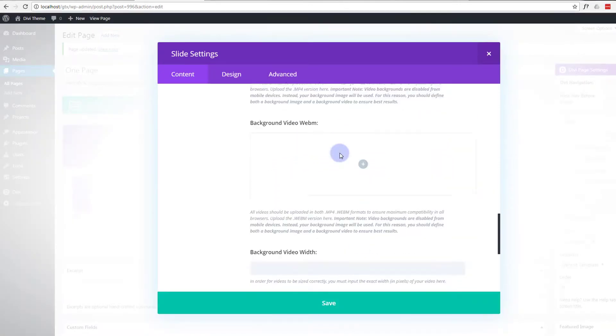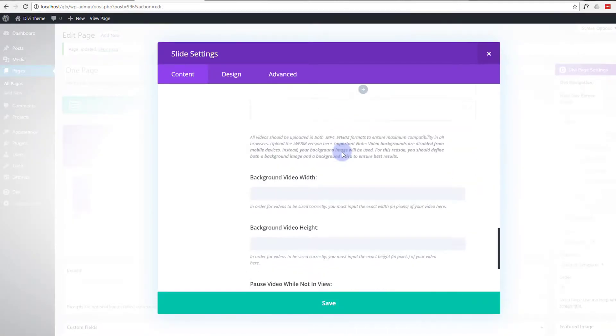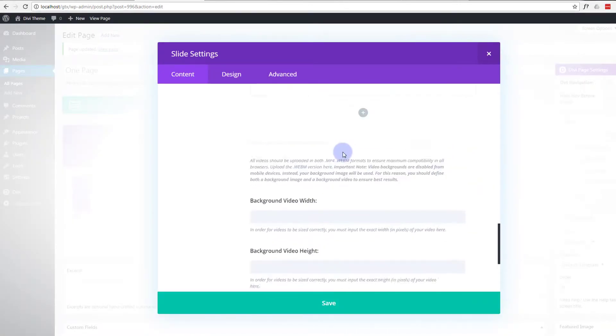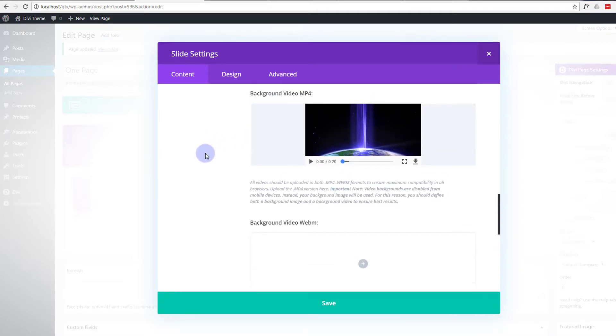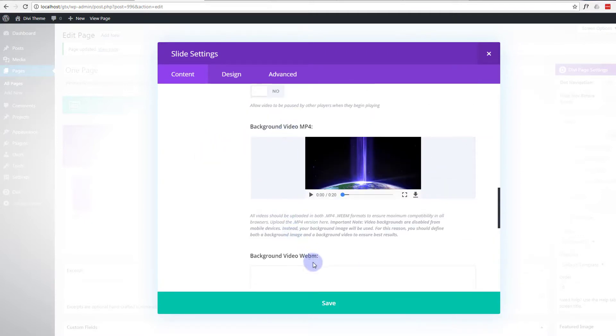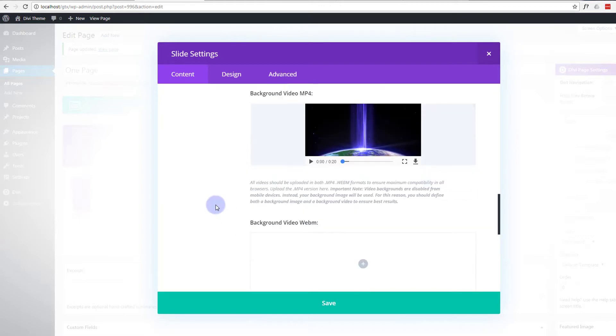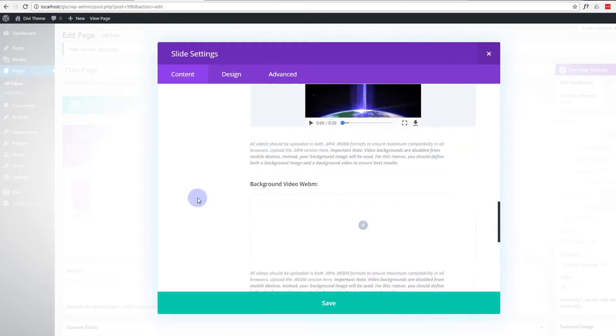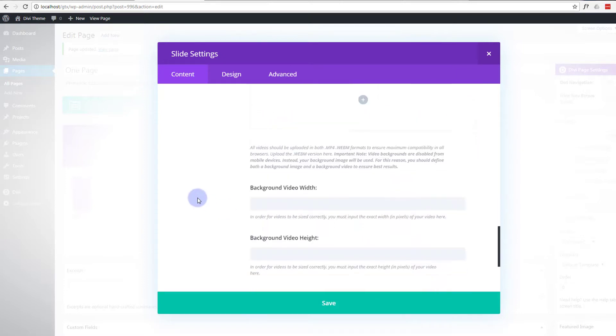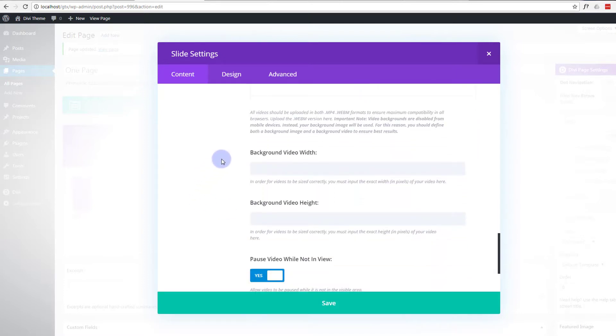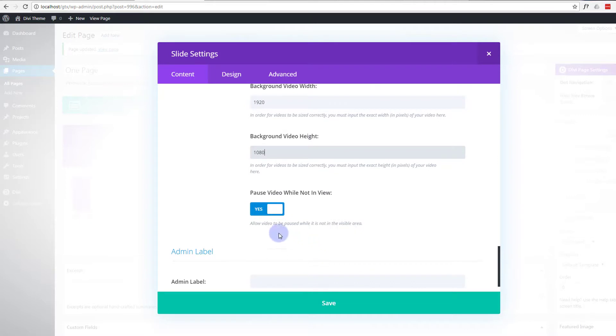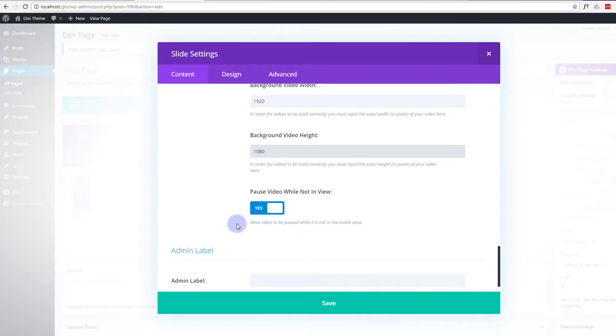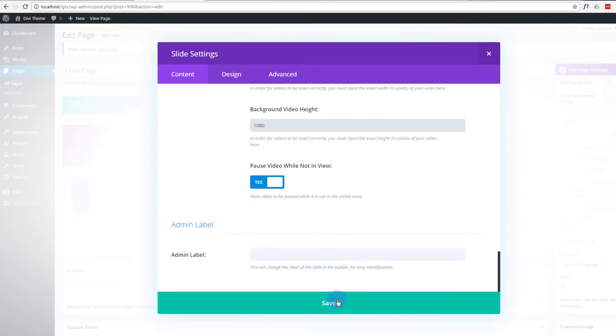We've got to put in the dimensions of the video so it plays correctly. To ensure that this works on all browsers, you want to add a WebM version as well. You can just get a bit of video conversion software or go online and convert an MP4 to a WebM and put it in there as well, just for compatibility. The video width is HD, so it's 1920 by 1080. And pause the video while not in view, yep that's absolutely fine. So let's save that.